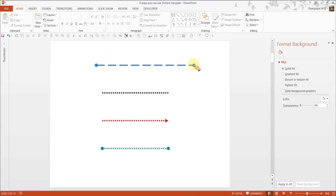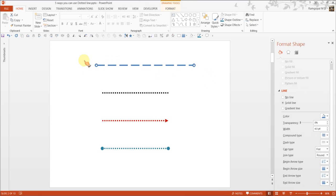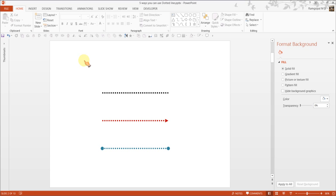Dash lines are applicable to any line — it can even be a curve or a circle. Now, this is basic information. What is more important is to know how to use dotted lines to represent useful concepts in business presentations. To use any object for a business presentation, we need to understand the inherent character of that object so that we can use that character to represent a concept.